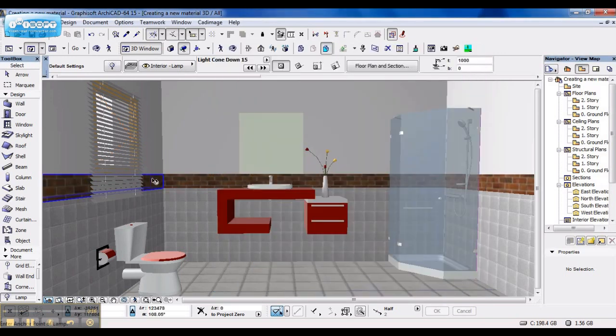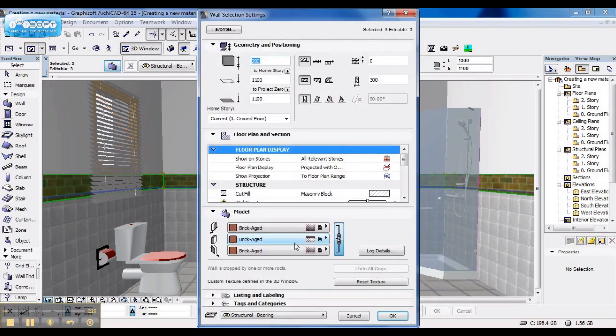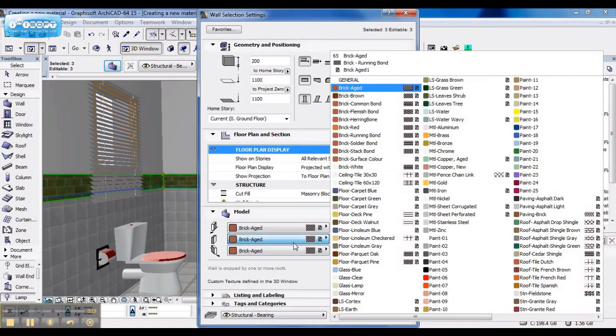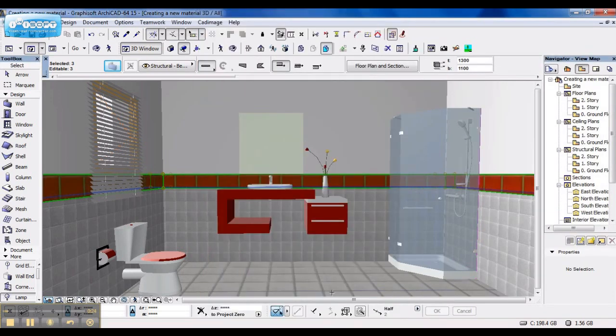and I change this strip material to the one I just created. Tile Red. Say OK.